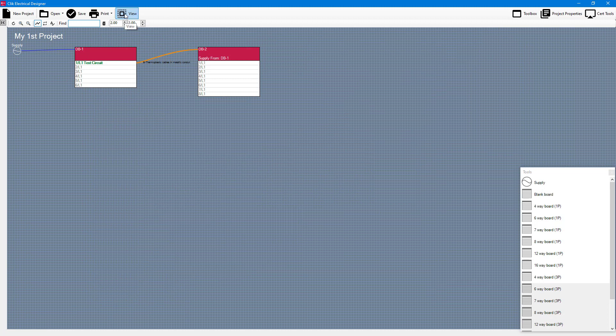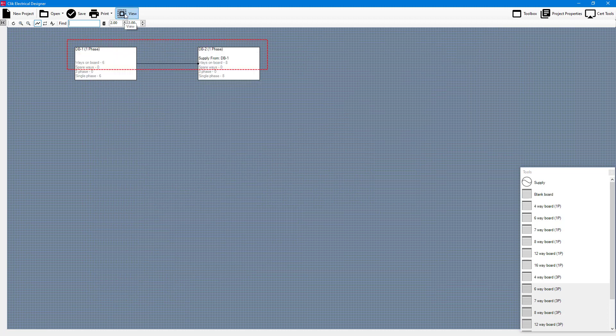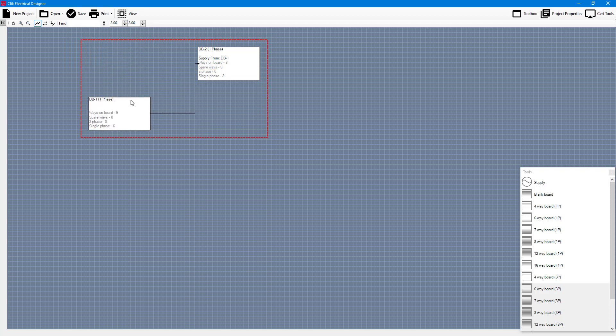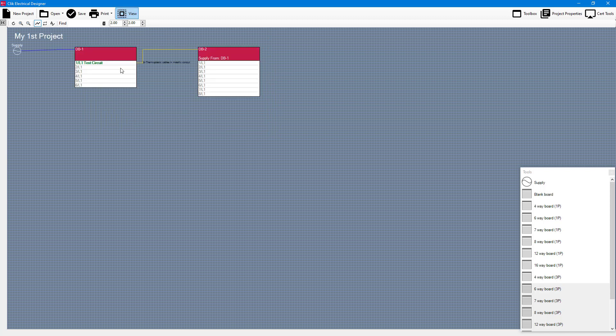Okay there is also this view as well. If you do this it will just give you a different angle of looking at it. It will tell you how many ways are on the board, how many spares, and how many single phases, three phases, etc. It's just a different way of how to design, you might prefer it that way if you prefer. But if I click on view again I'm going to go back to how I like it.